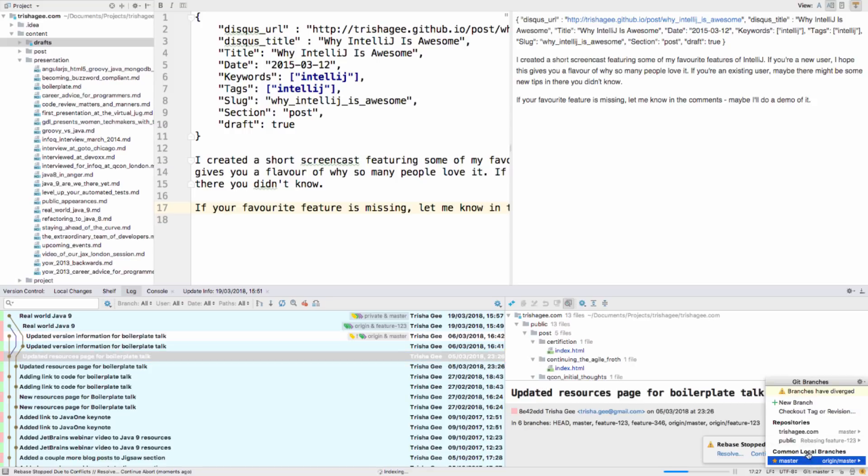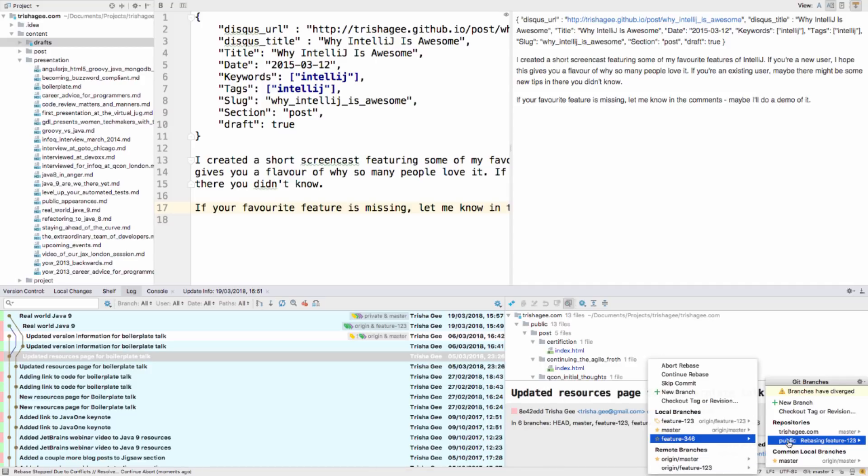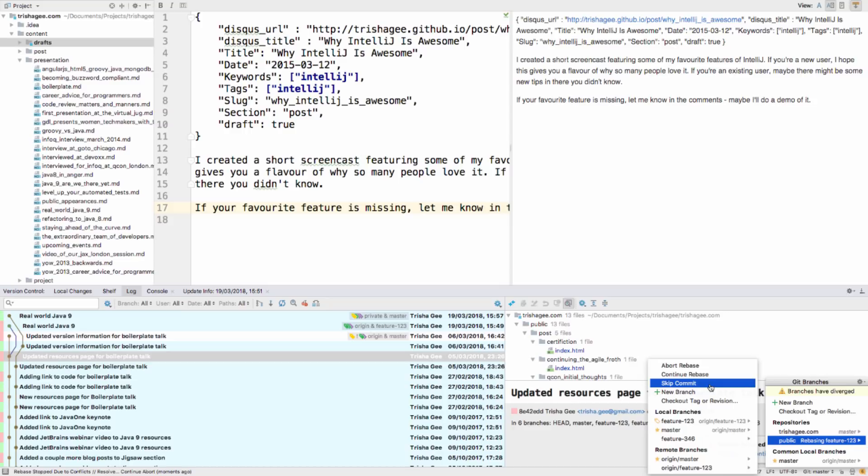Now, the Branches menu not only shows you which branch you're rebasing and in which repository, but also gives you menu items to let you abort or continue the rebase, or skip the current commit.